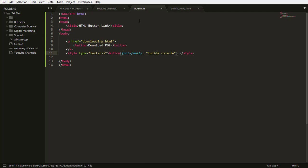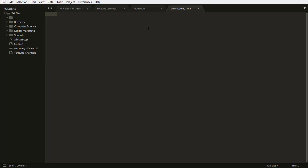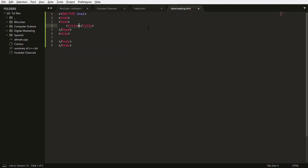So after we are done typing these codes, then I just need to edit my downloading.html so that it can... okay let me type because me typing and talking at the same time is not good.